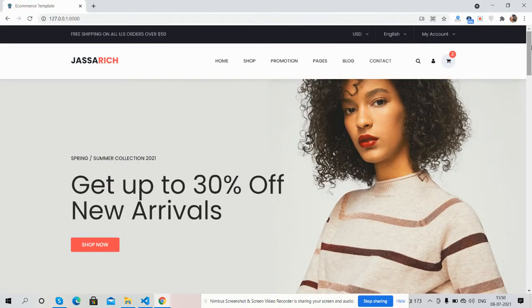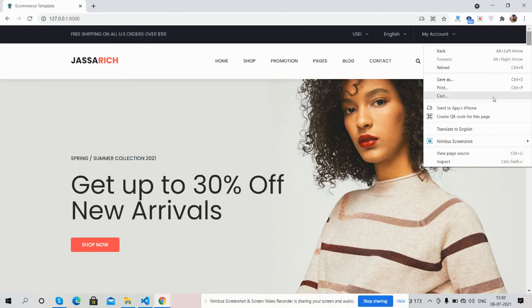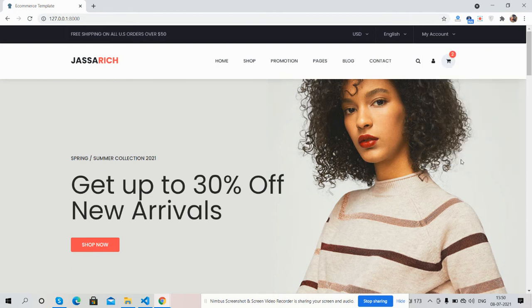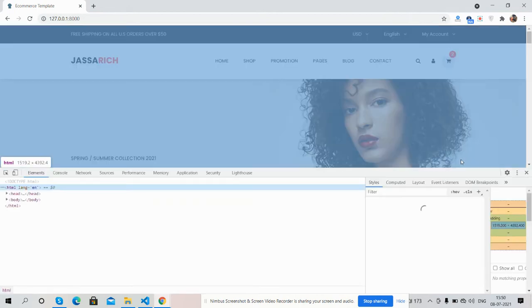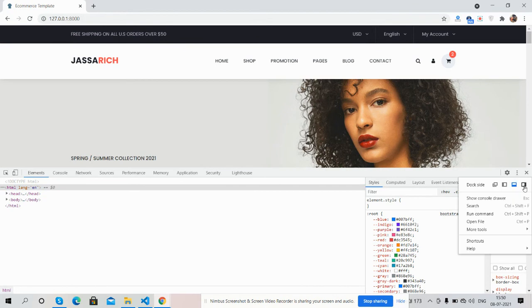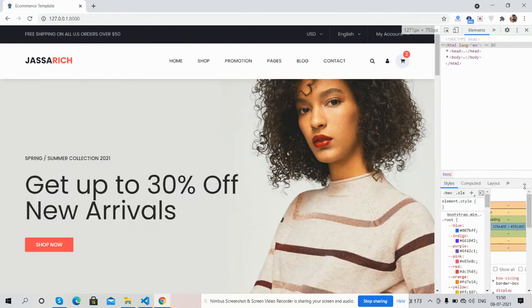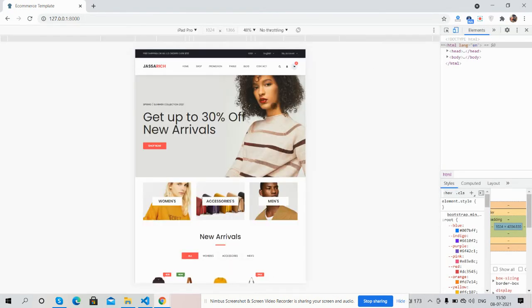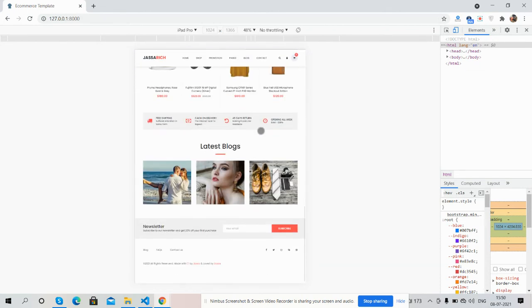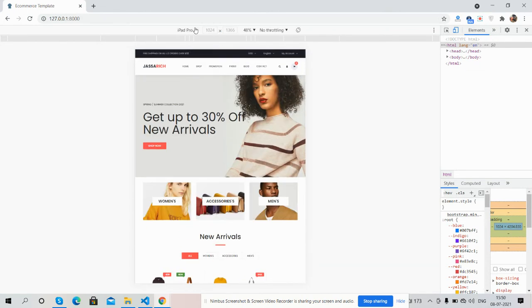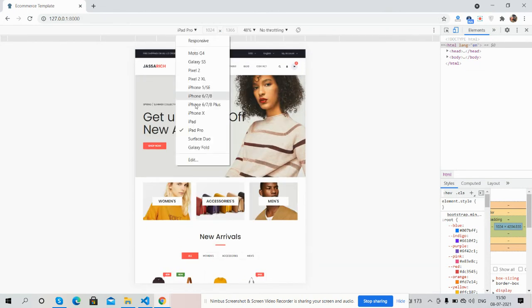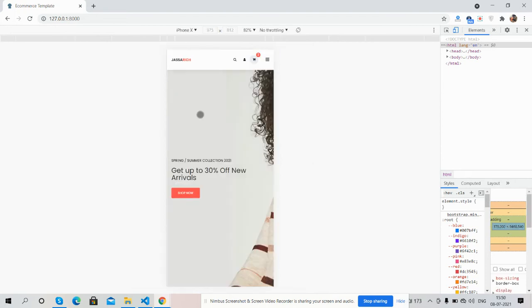Now I will show you its responsiveness. With Bootstrap, the template is fully responsive. For iPad Pro — see guys, just beautiful. For iPhone X — see the total navigation.